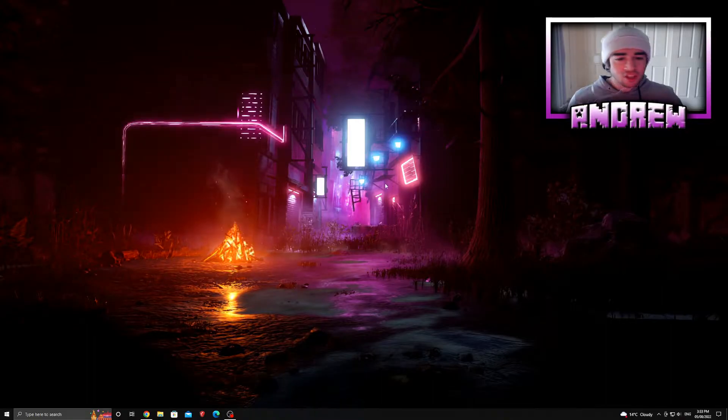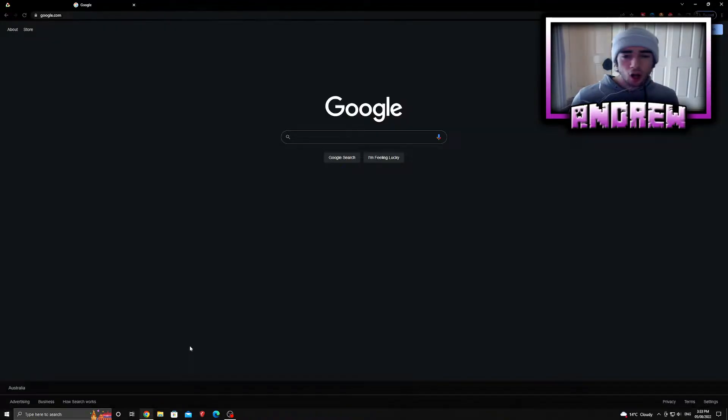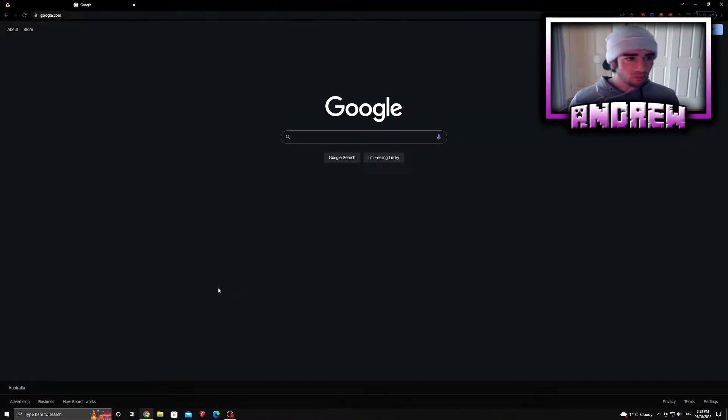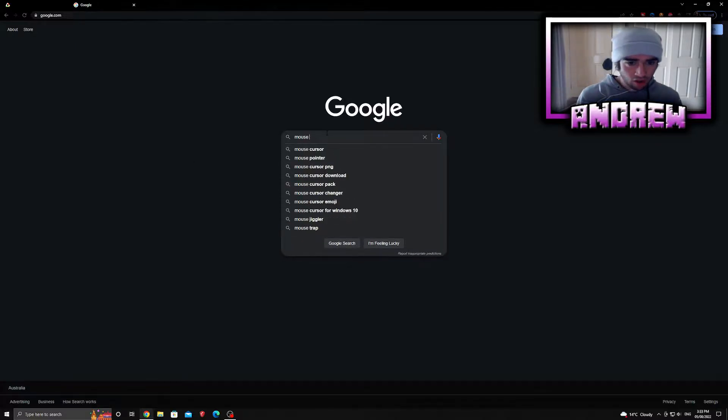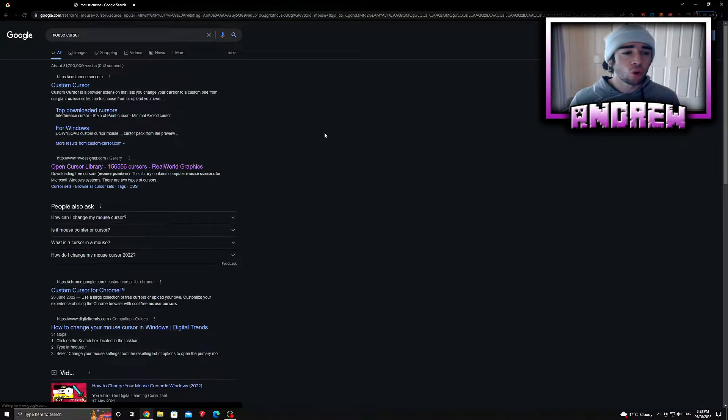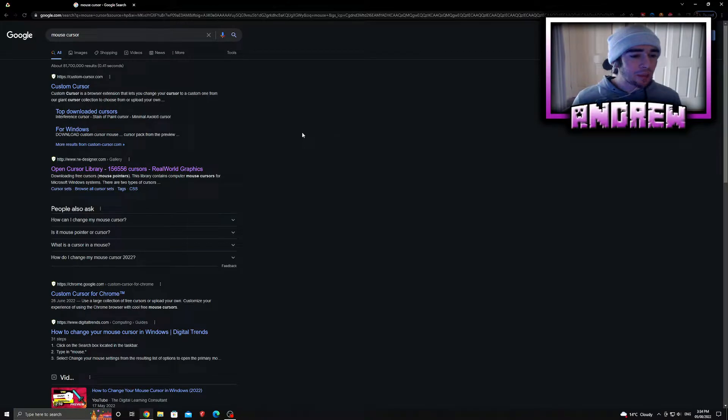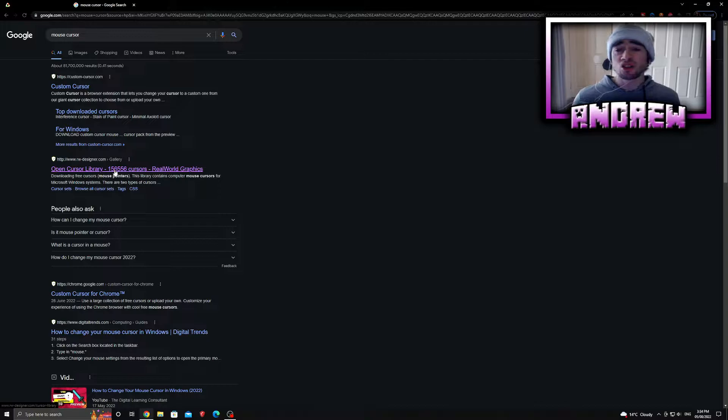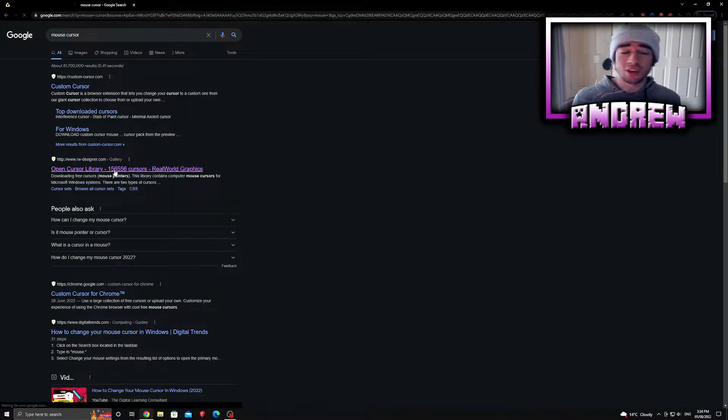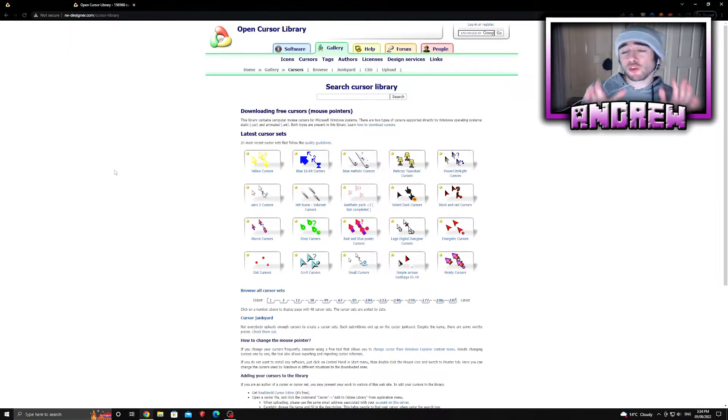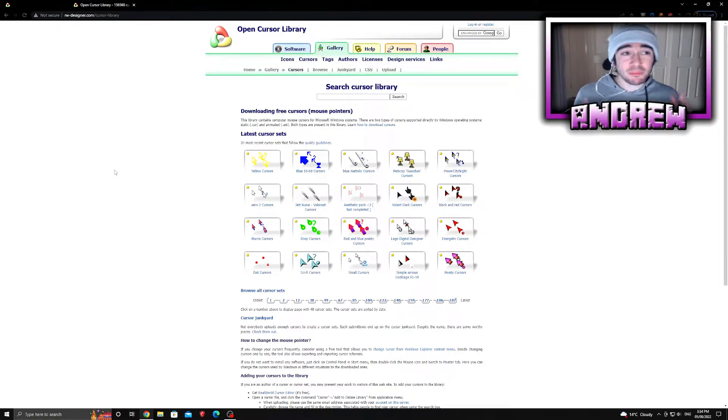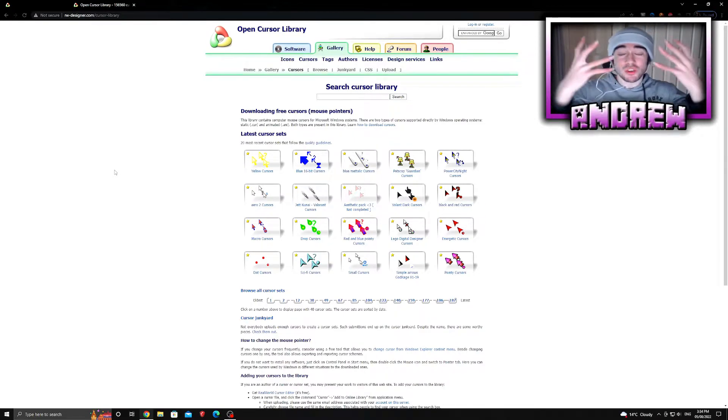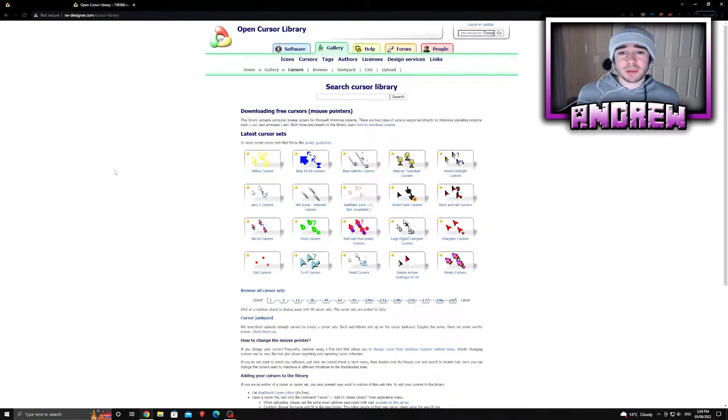The first thing you want to do is jump over to your web browser - I'll be using Google Chrome. You want to type in 'mouse cursor' just like that, and you're going to have everything here. Open Cursor Library, Real World Graphics, with 156,556 cursors to install or download. This website is incredibly bright, just warning you.